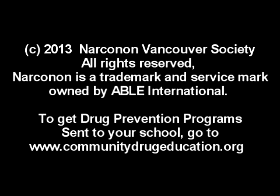Tibor, I'm glad we could spread the message today. Thanks so much for your expertise in the area. You're very welcome, Angela. It's a real pleasure talking with you. Tibor Palatinas, a drug prevention specialist with the Narconon Vancouver Society.